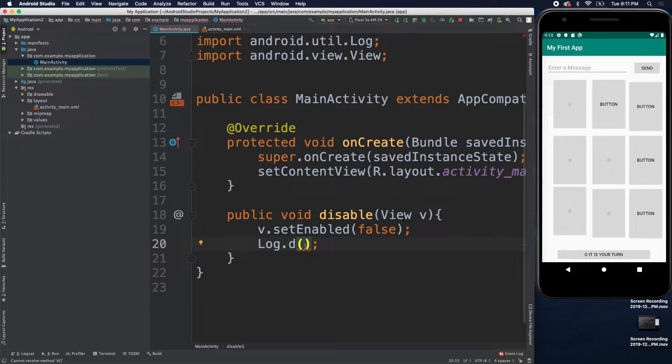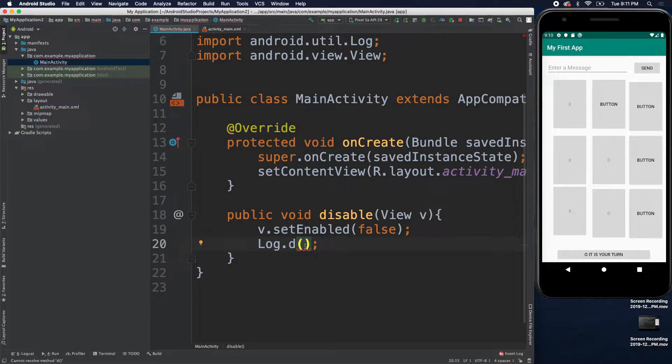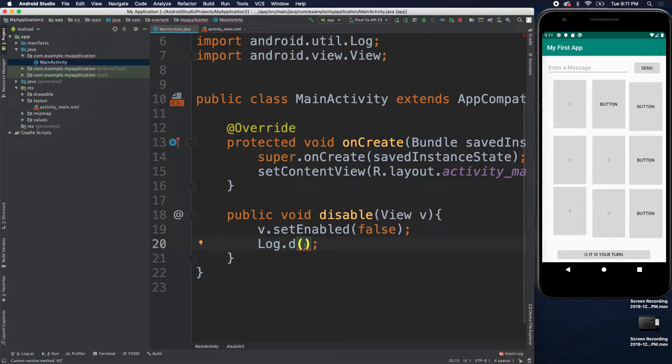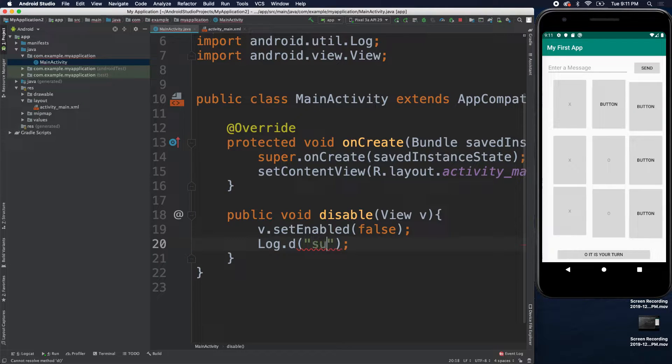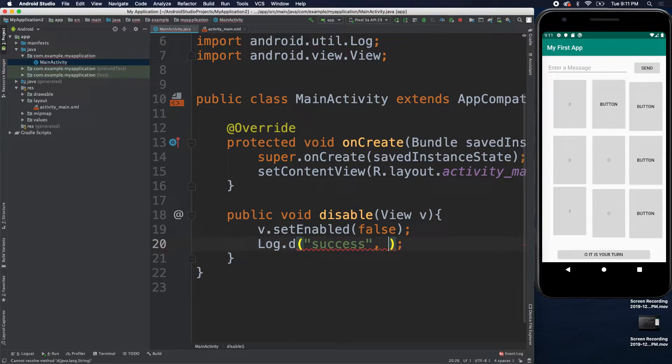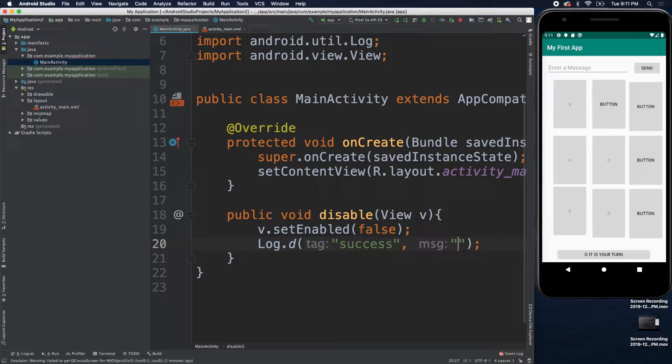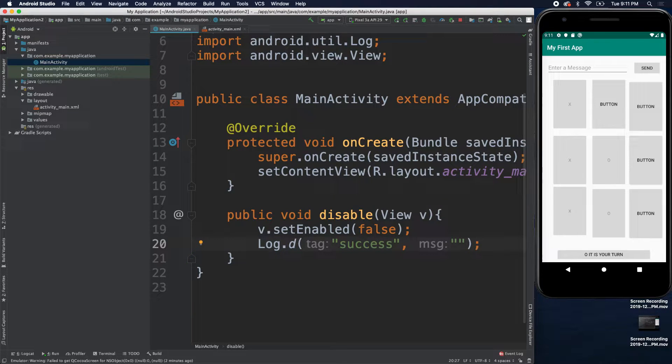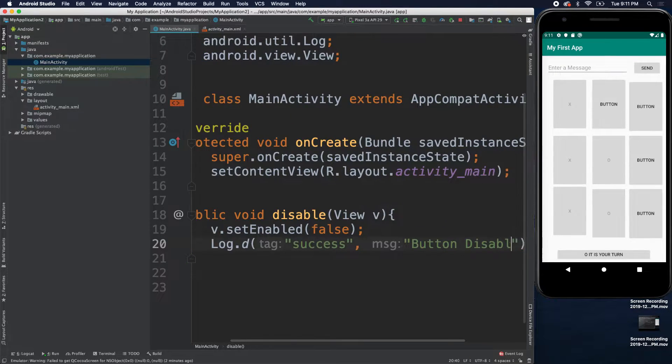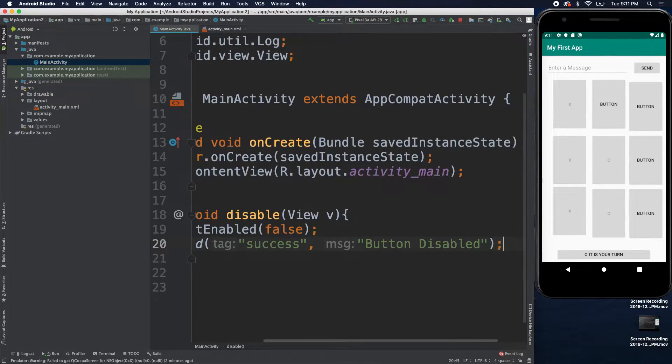So, the first thing is kind of like the category or what you might categorize it as. We'll just say success and then comma. This is where we put a message. So, we can say button disabled or whatever we want to say right there.